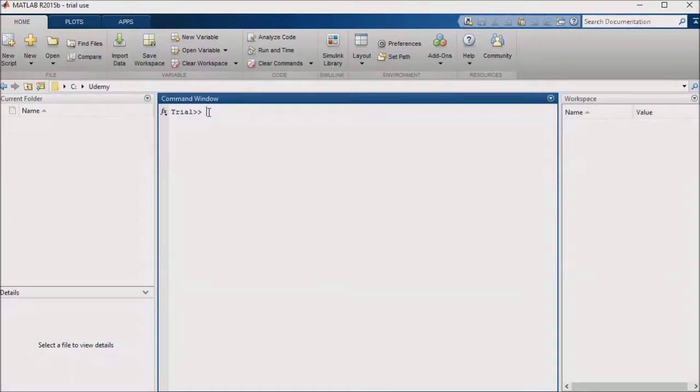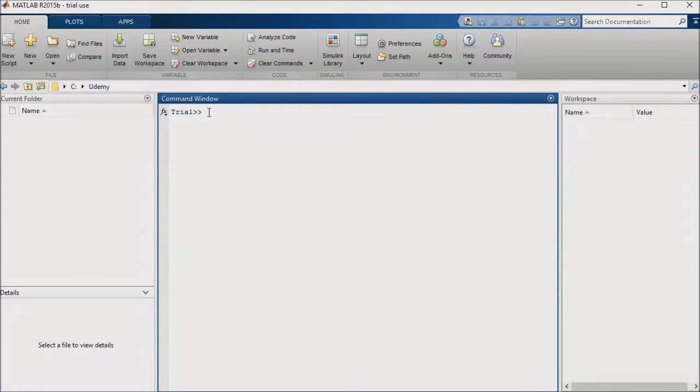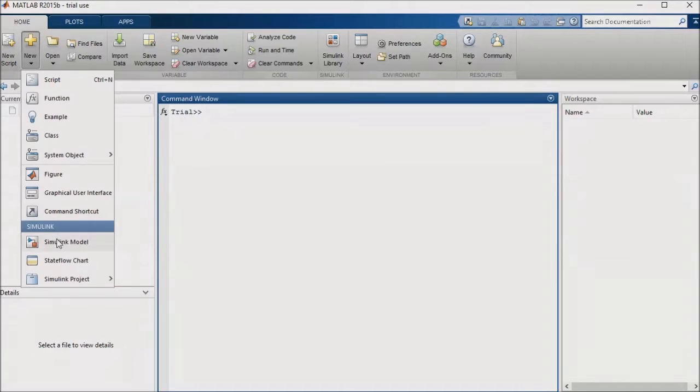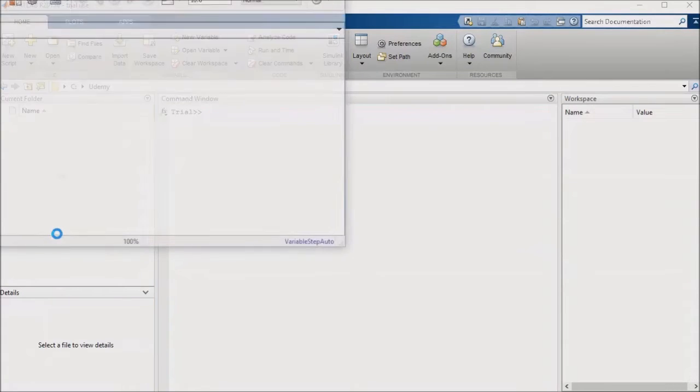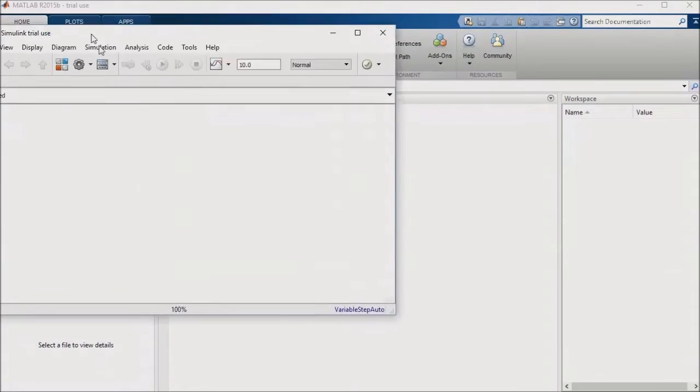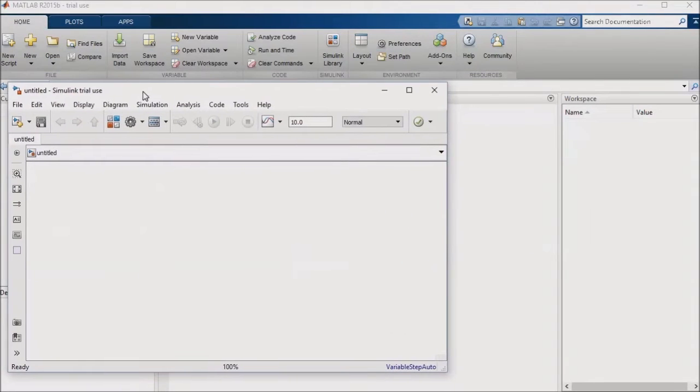In this lecture, we're going to look at signal routing and naming, as well as adding test points and logging signals. First off, let's discuss signal routing. I'll go ahead and create a new Simulink model to illustrate my key points. I'll open the library browser also.